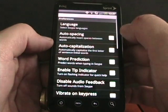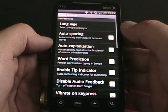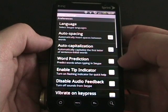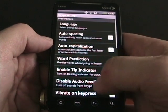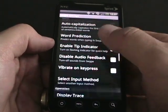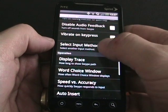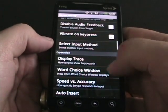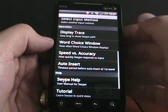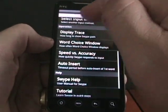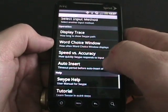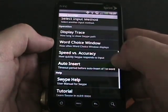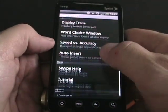Going back to the Swipe settings, we can see there's auto spacing, auto capitalization, word prediction, a tip indicator which is that little thing over on the left, and vibrate on key press. There's also input method, display trace — which is that blue line that follows you as you're tracing — and speed versus accuracy, which you can set as you want.